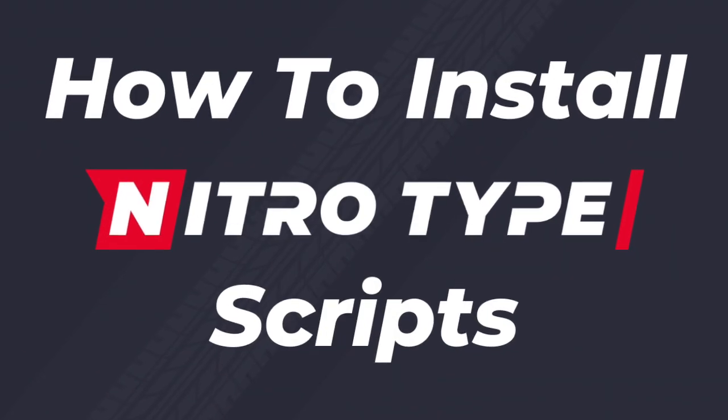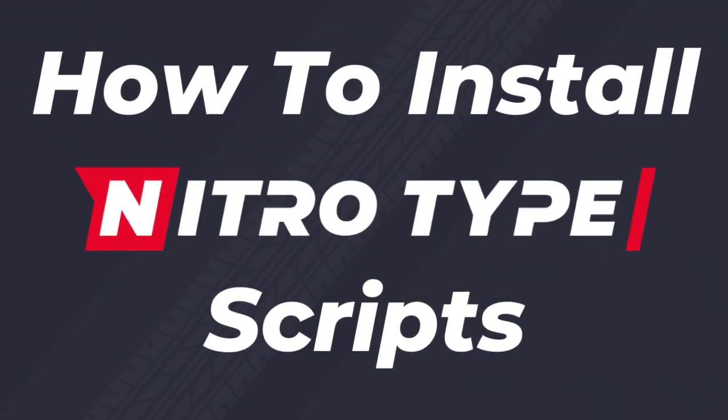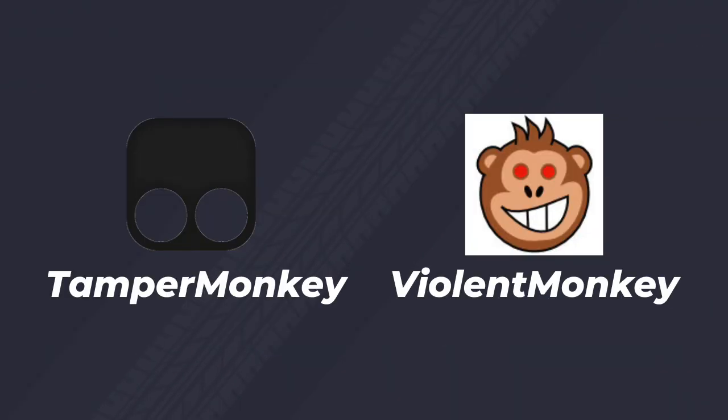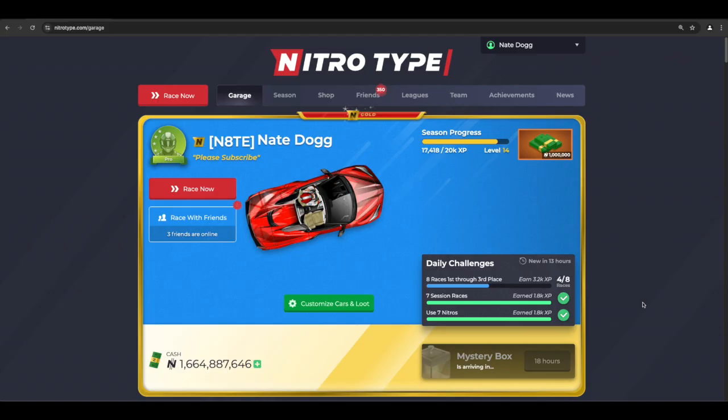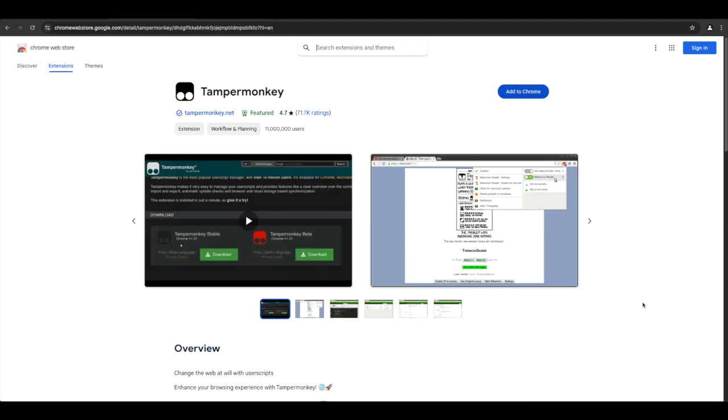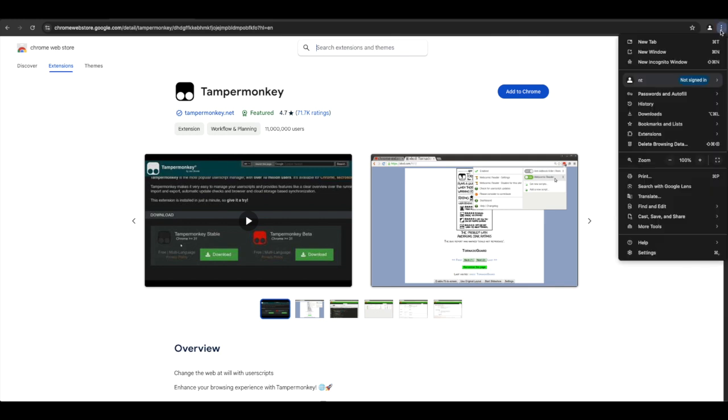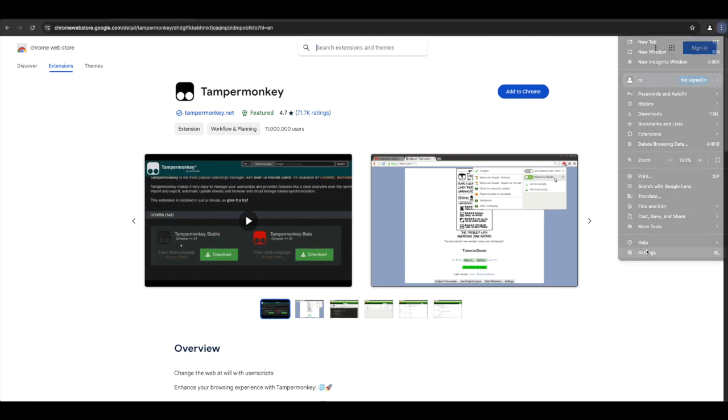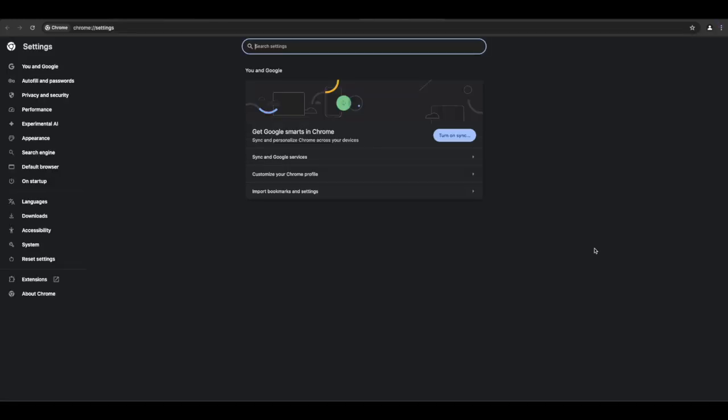Here's how to install any NitroType script. I'll show you how to do it with TamperMonkey and VioletMonkey. With TamperMonkey, you need to turn on your developer mode on Chrome. To do that, click the three menu dots on the top right. Go all the way down and click on Settings.